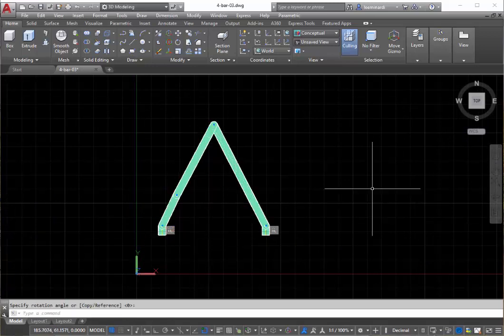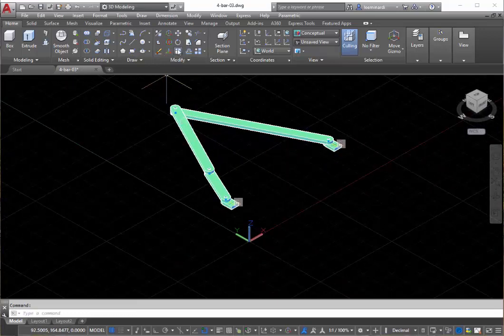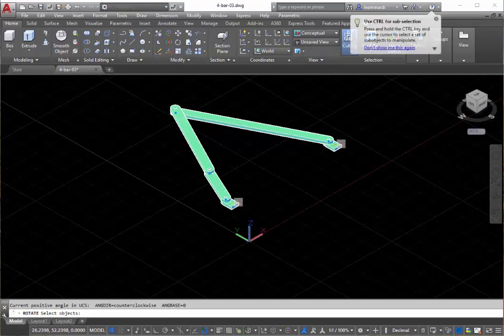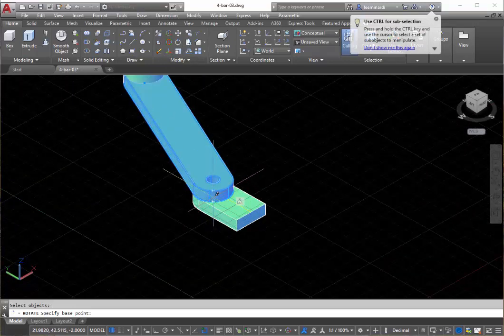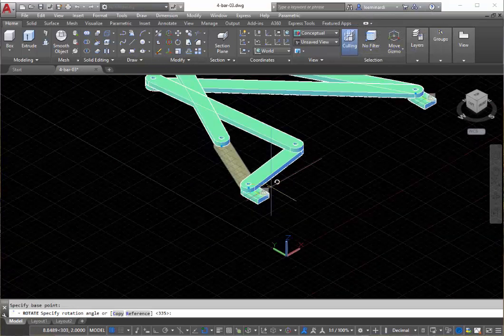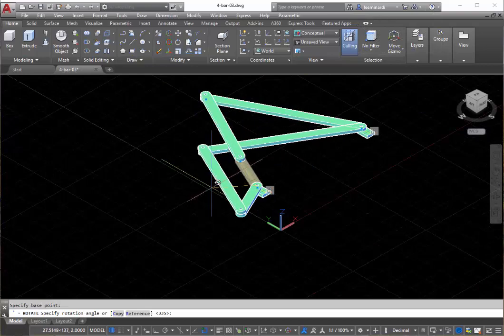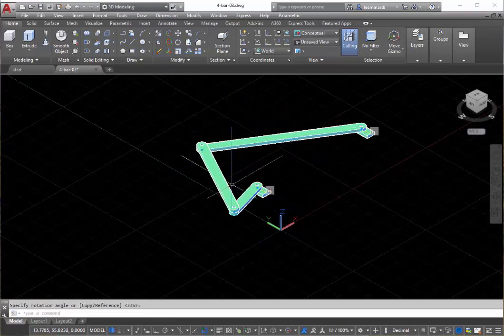This will work in any view, so I can come to this view. Again, I'll use my standard rotate command, grab the crank, zoom in, pick a pivot point, and you can see it is rotating in three dimensions.